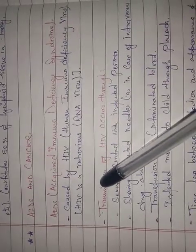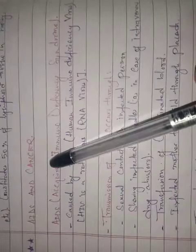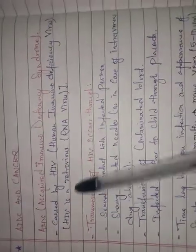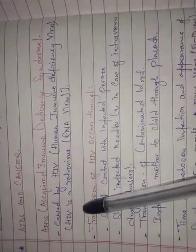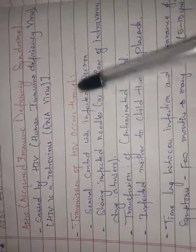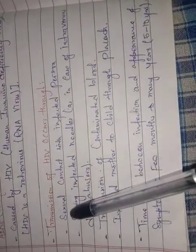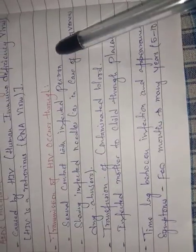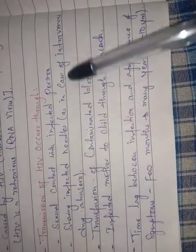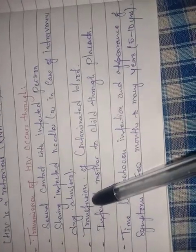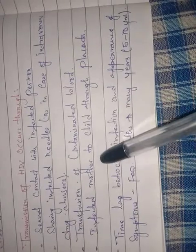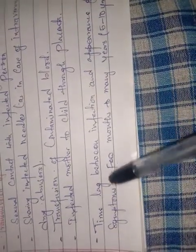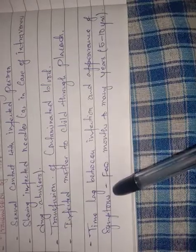AIDS: Acquired Immunodeficiency Syndrome. This is caused by HIV, which is Human Immunodeficiency Virus. It is an RNA virus, a retrovirus. HIV transmission occurs through sexual contact with infected persons, sharing infected needles, transfusion of contaminated blood, or from infected mother to child through placenta. Time lag between infection and appearance of symptoms can be from a few months to five to ten years.